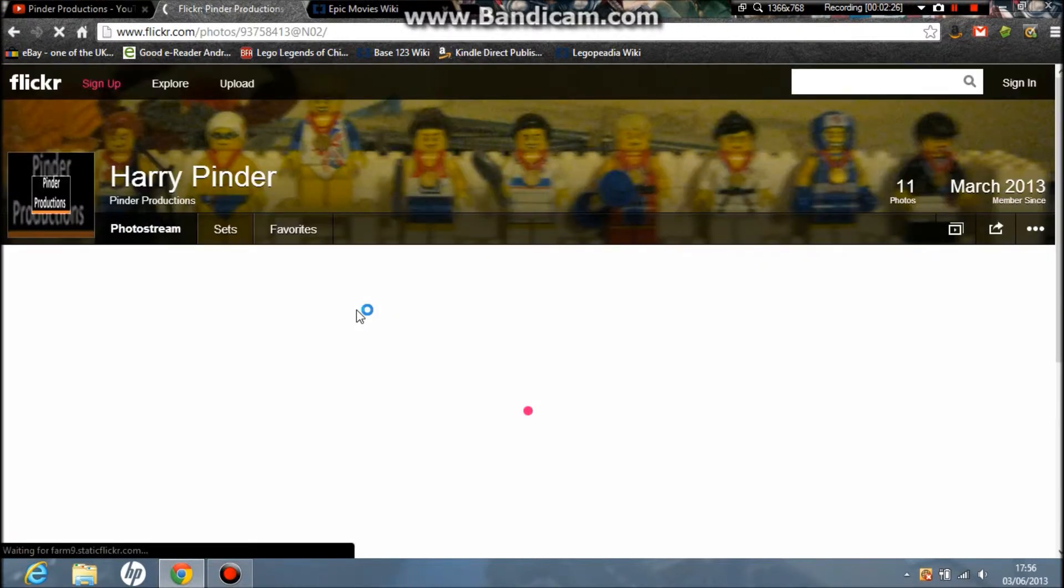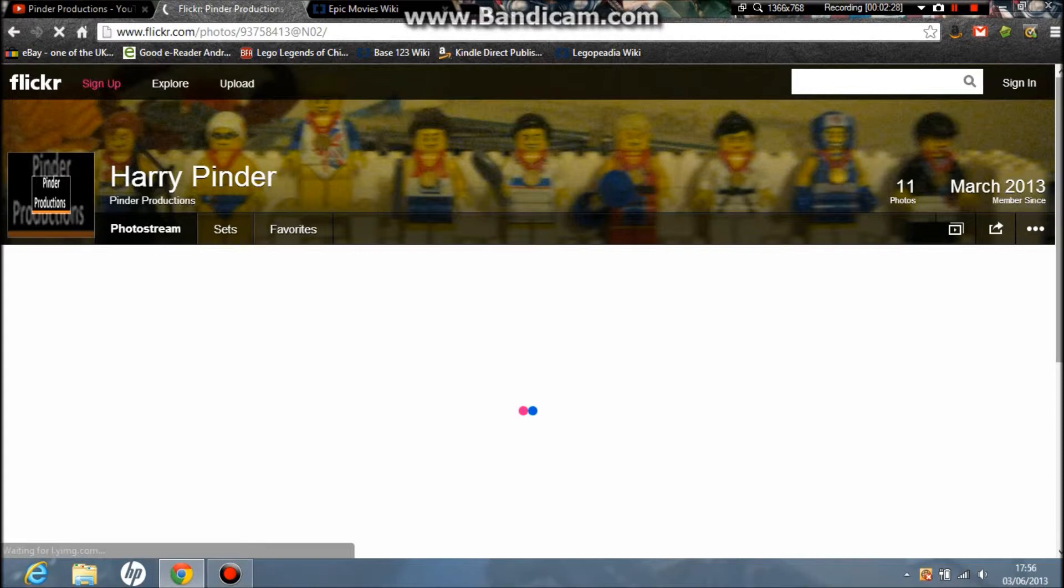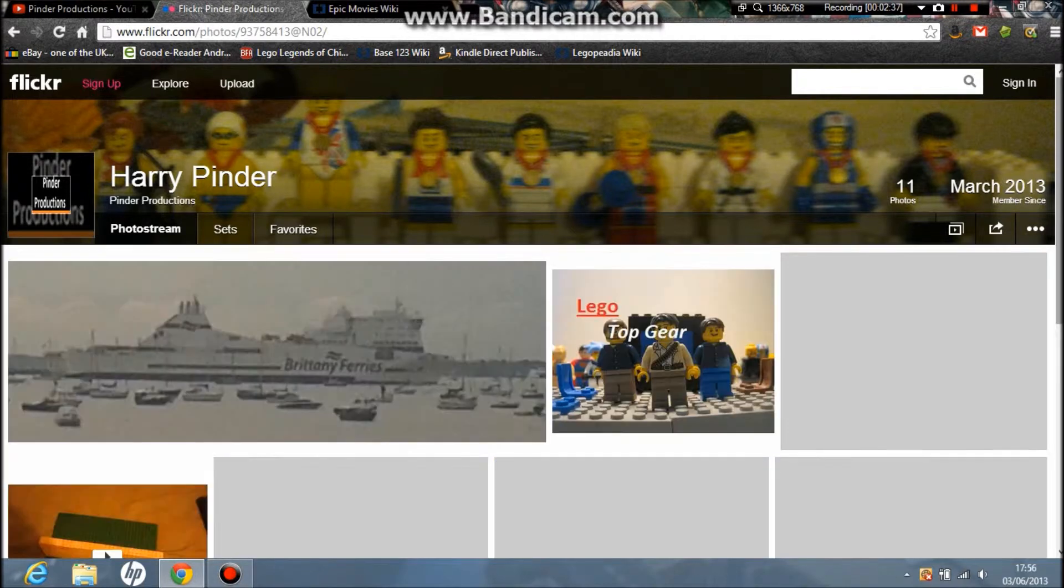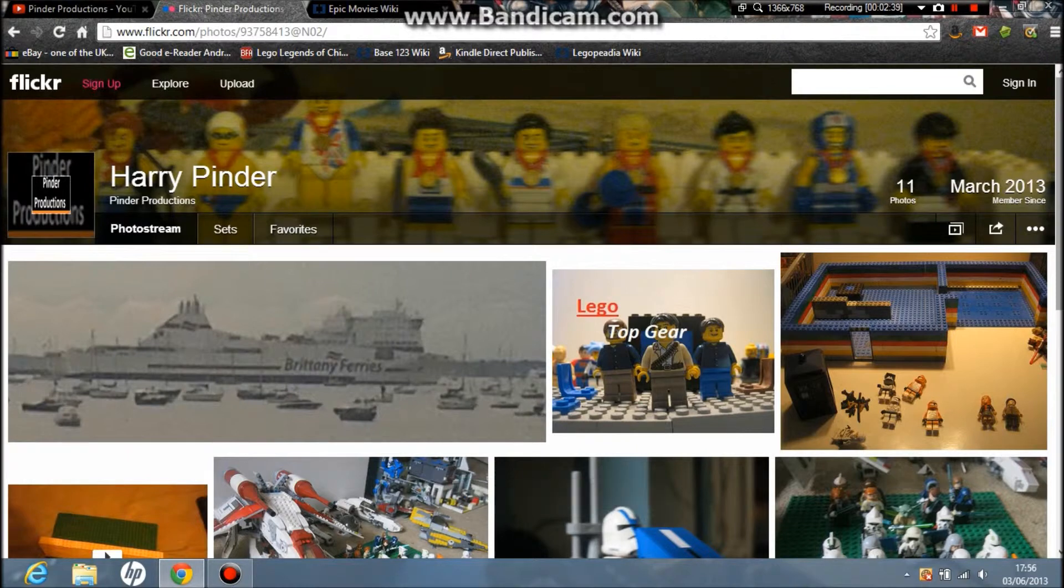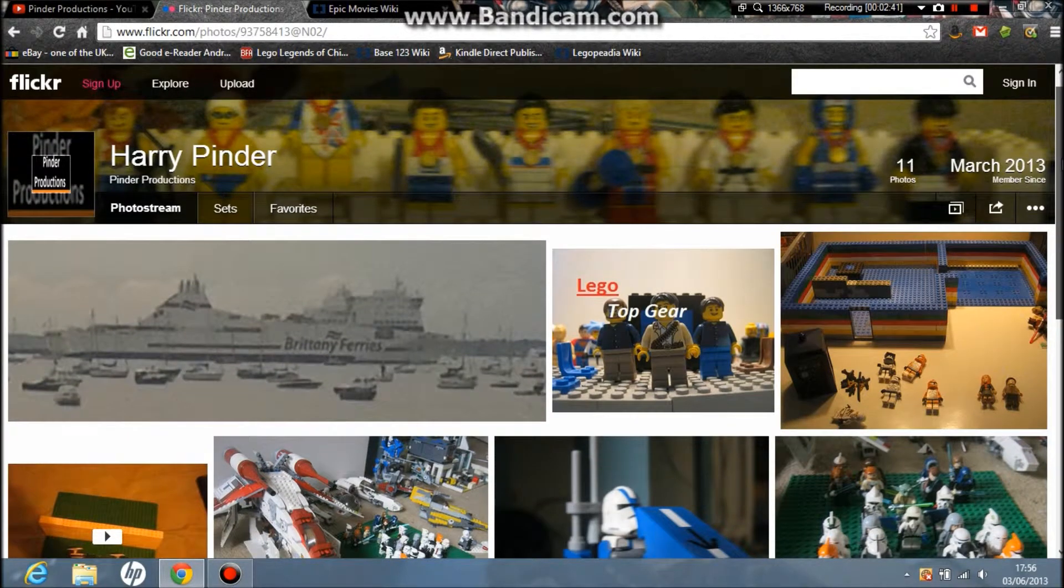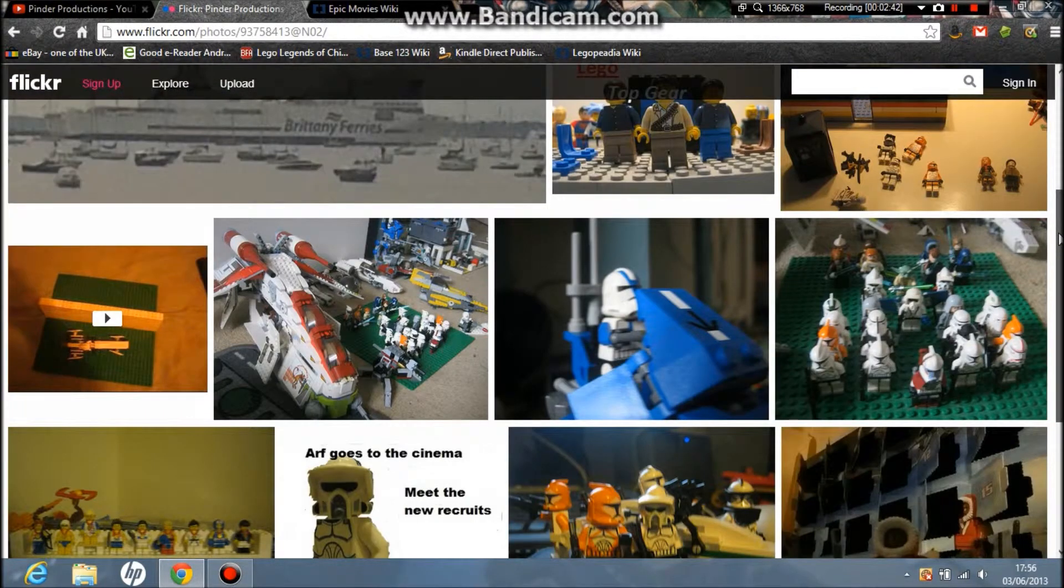you will see my photos. I haven't been too up to date on Flickr lately, but I will try to get more up to date, releasing posters for stop motions and stuff. A Tale of a Bald Man 2 will be coming soon. So here's my Flickr photo stream—go to that.